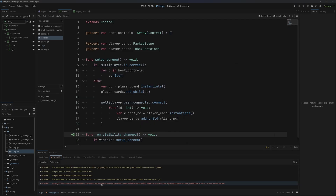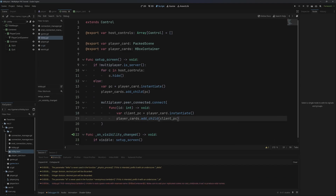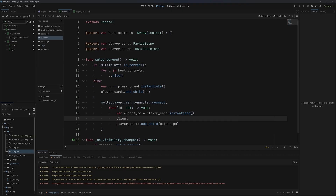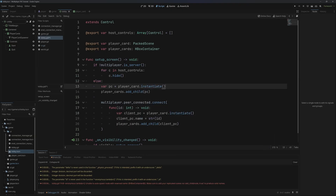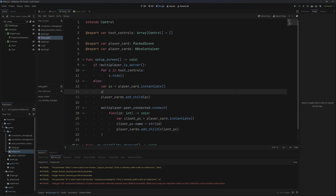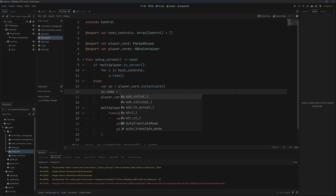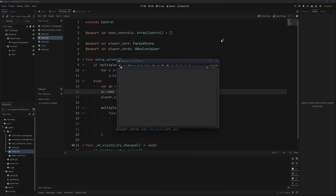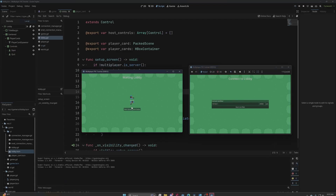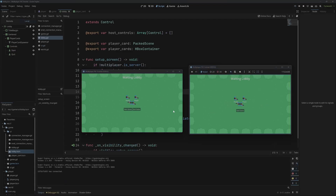The error says: 'Unable to auto spawn node with reserved name.' To fix this, I'll set client_pc.name equal to the string of their ID. I'm also going to do the same for the server's player card: pc.name = '1'. Now if we run this again — host, join — you can see we now get both player cards.